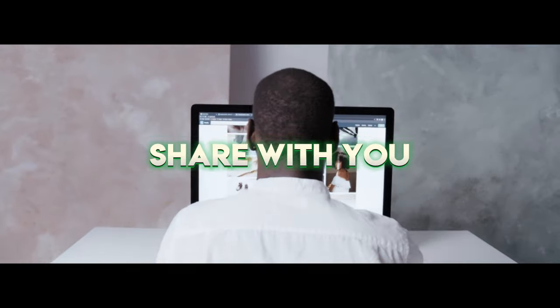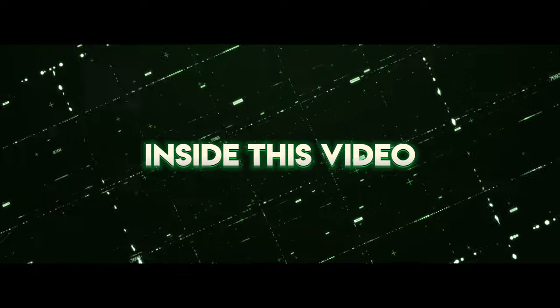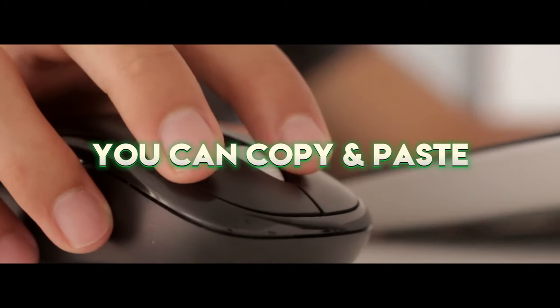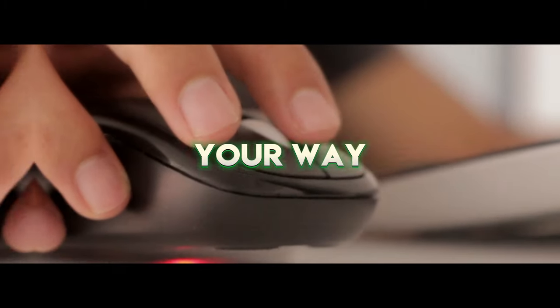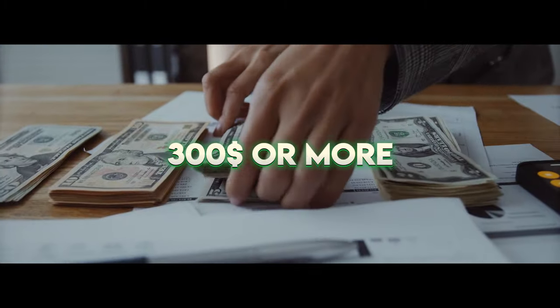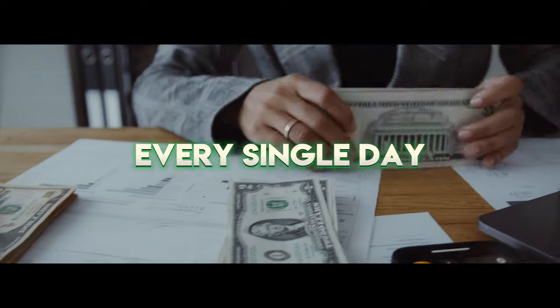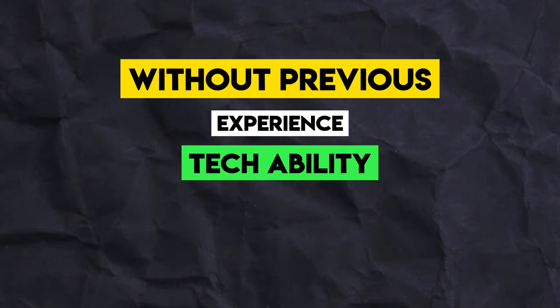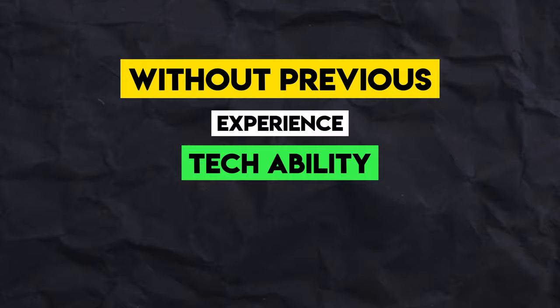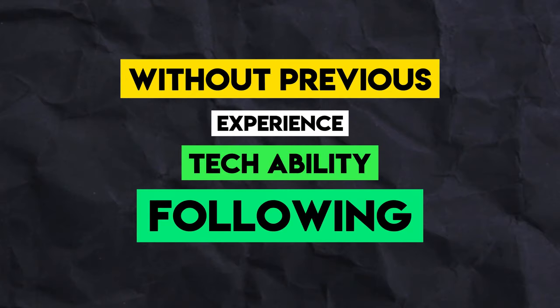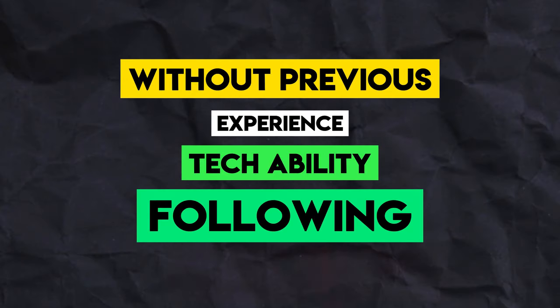What I'm going to share with you inside this video is exactly how you can copy and paste your way to $300 or more every single day without previous experience, without any tech ability and literally without a following online.